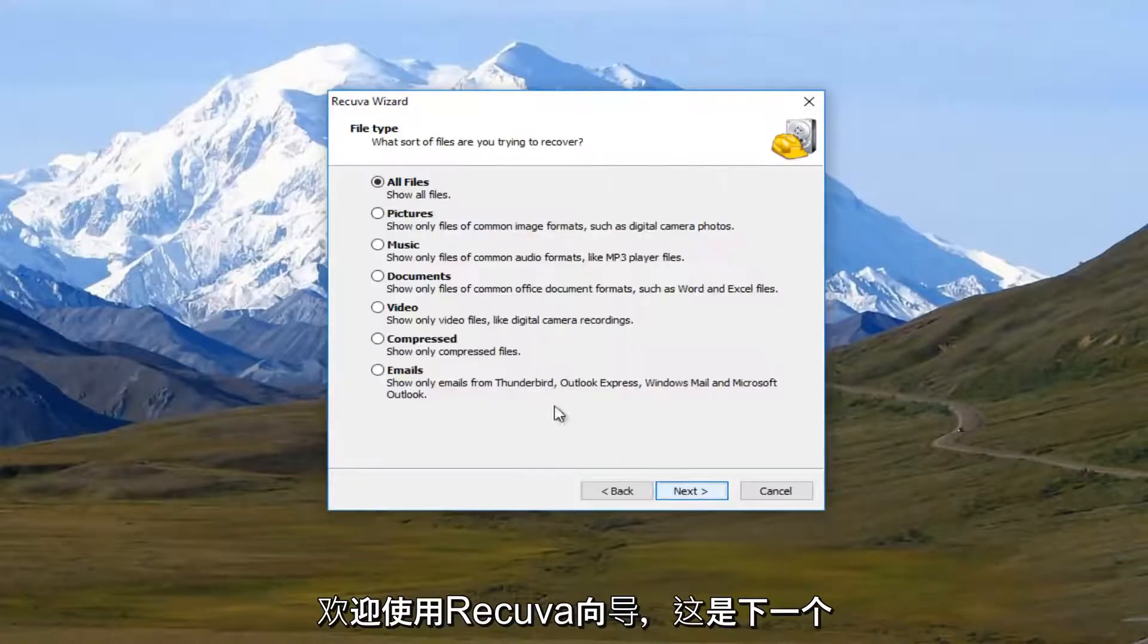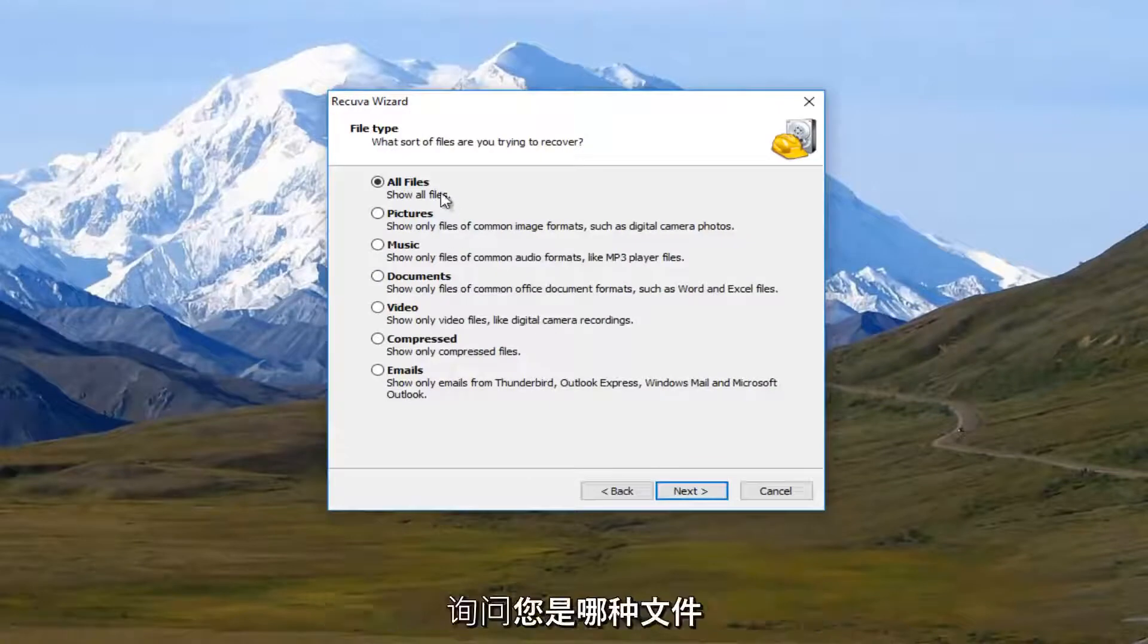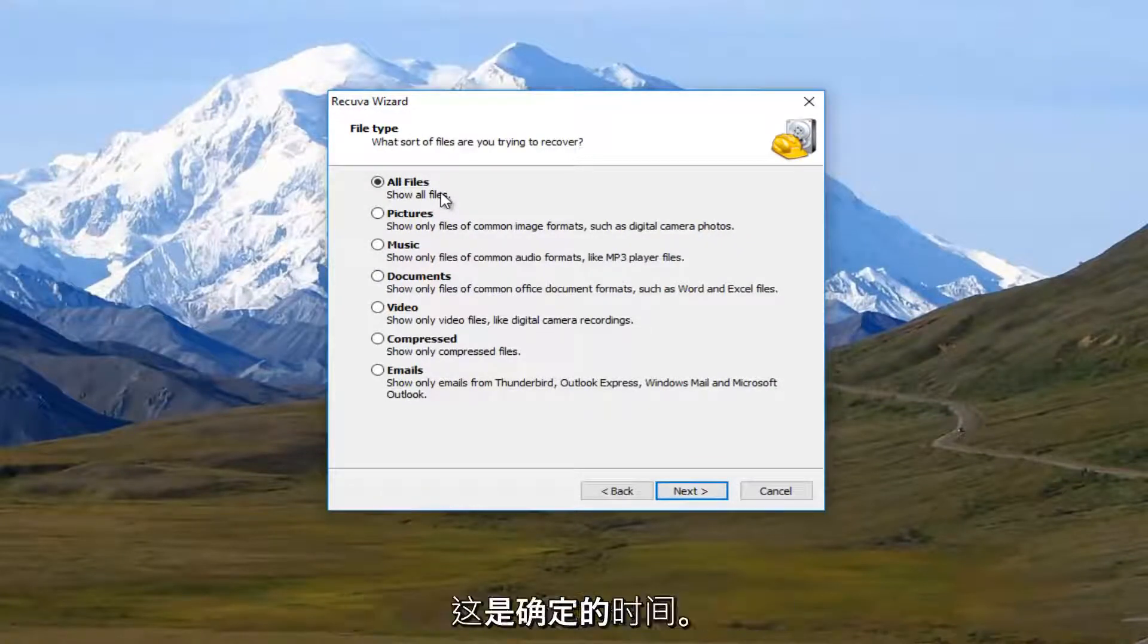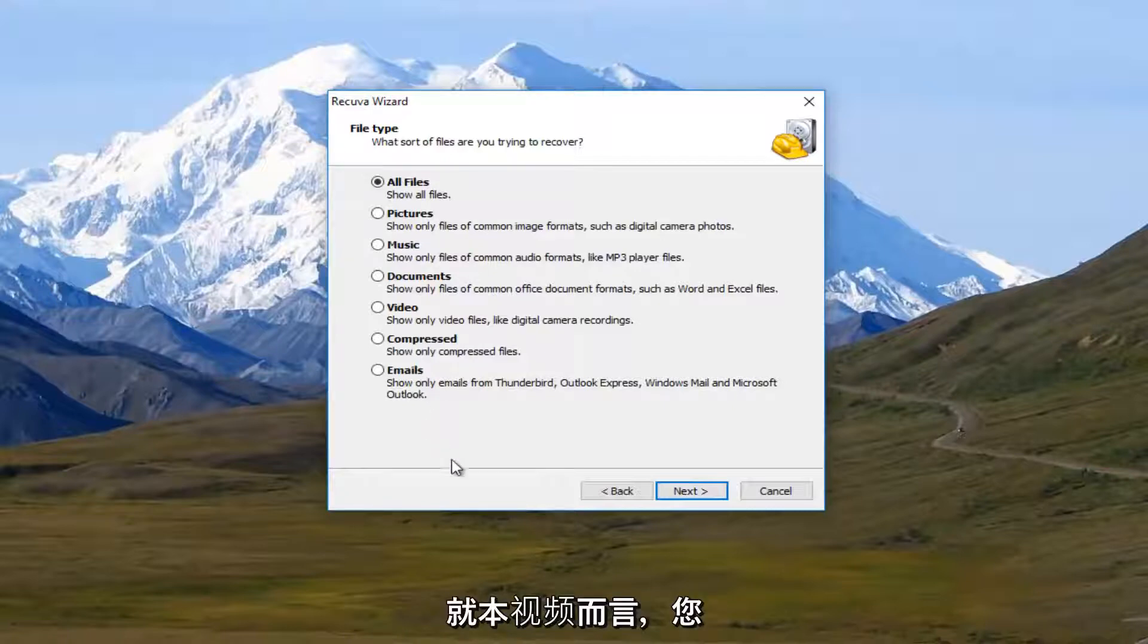So it's going to say welcome to Recuva wizard. I'm going to select next. Now it's going to ask what sort of files you're trying to recover. Now if you really want to specify, this is definitely the time.